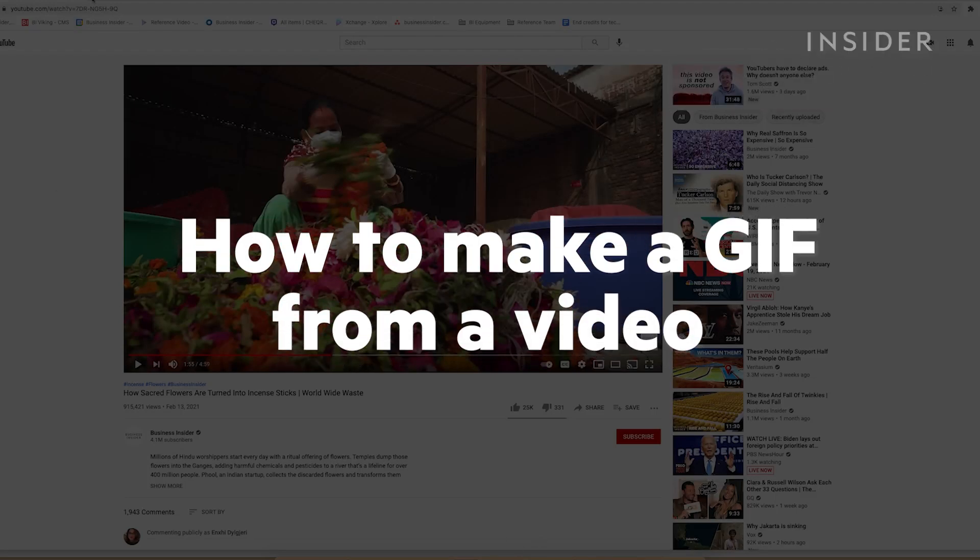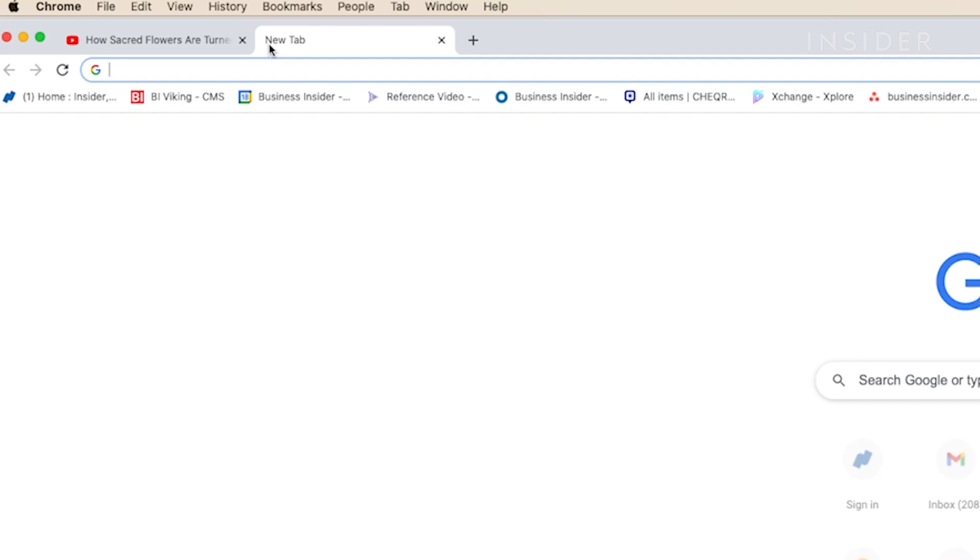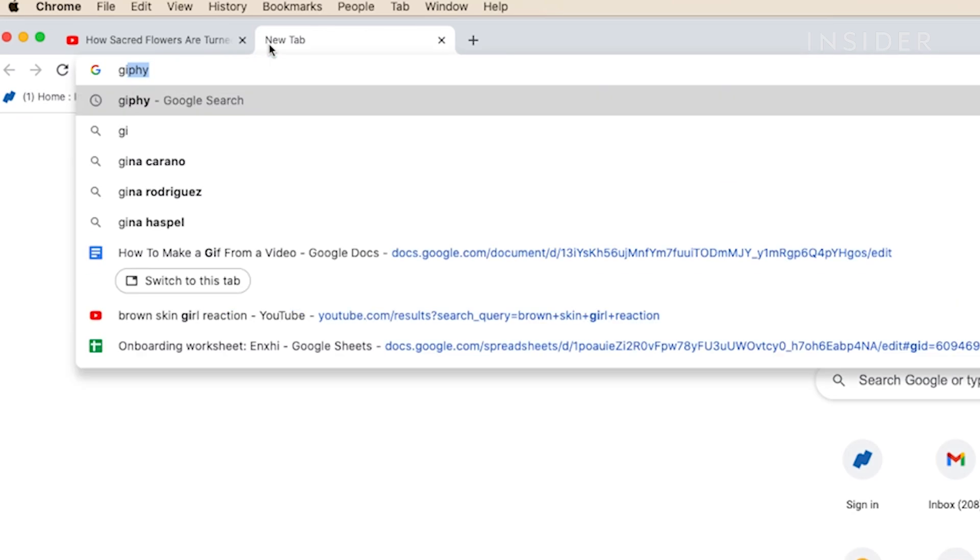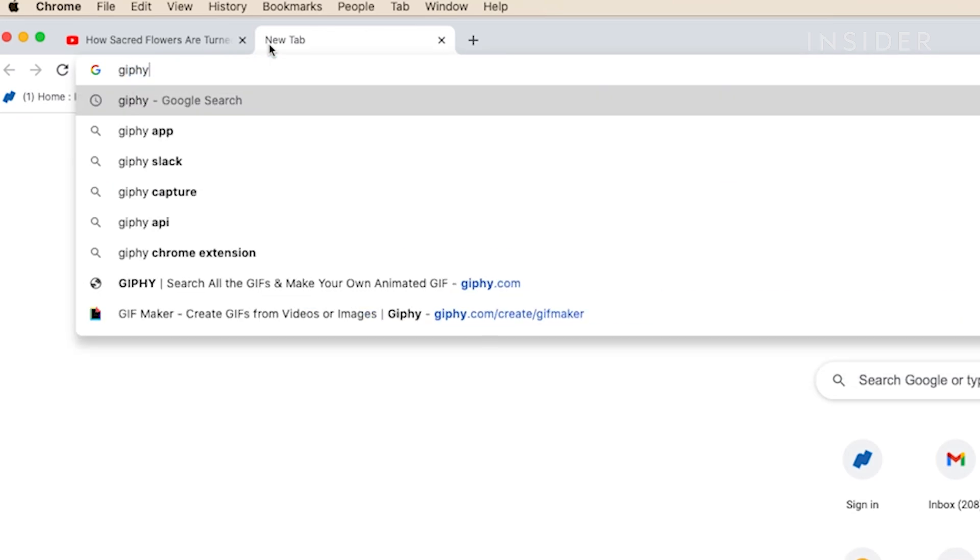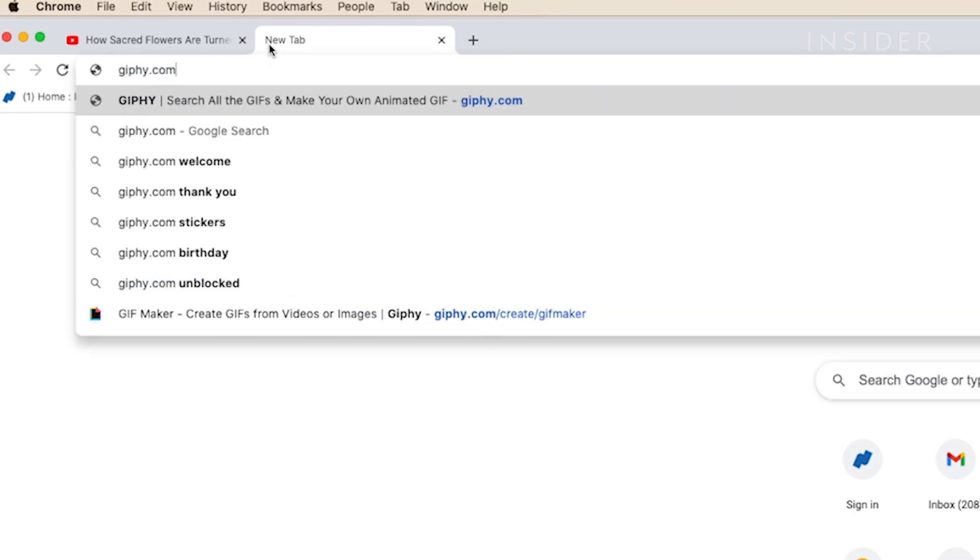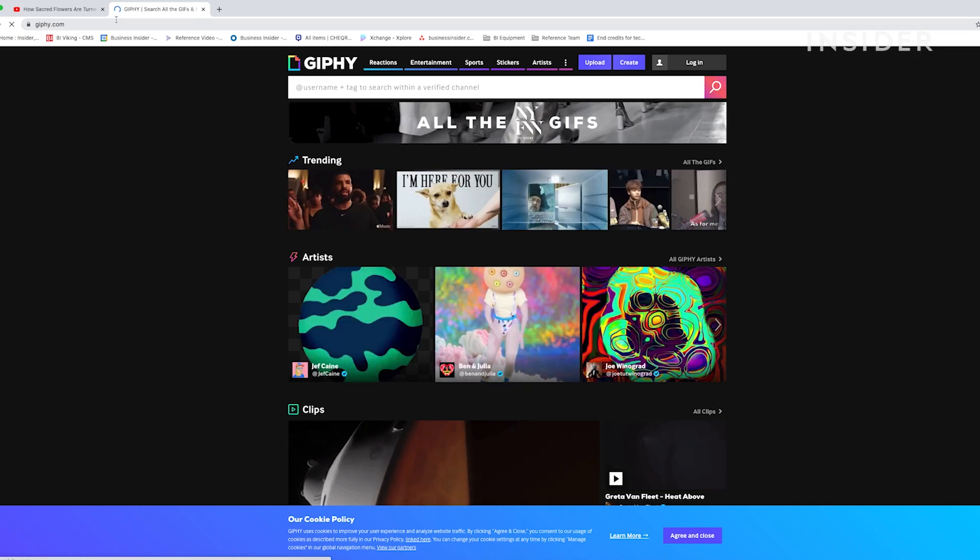We'll show you how to make a GIF with Giphy. Go to Giphy.com and create an account.